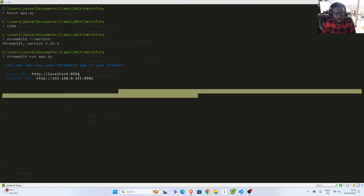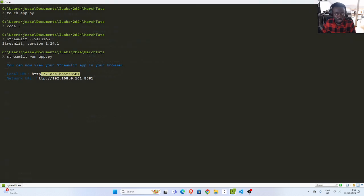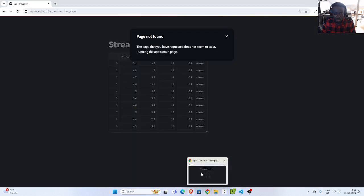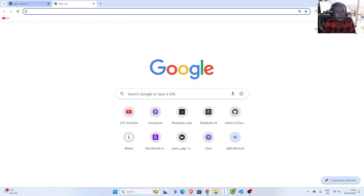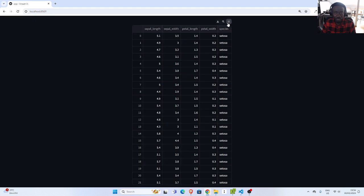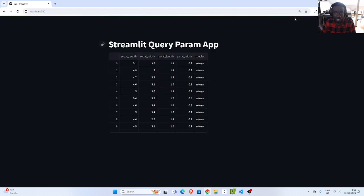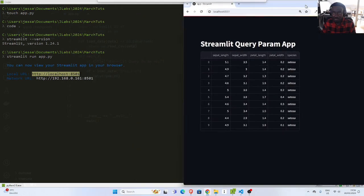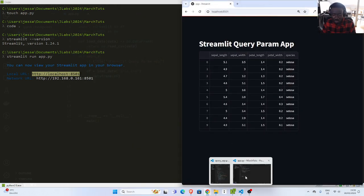It's opening on this particular port. I'll copy the port and go back to Chrome, close the old one, and paste the URL. So this is our Streamlit query param app — very nice, with some nice features. You can search and also download. Let's add the other features we want.